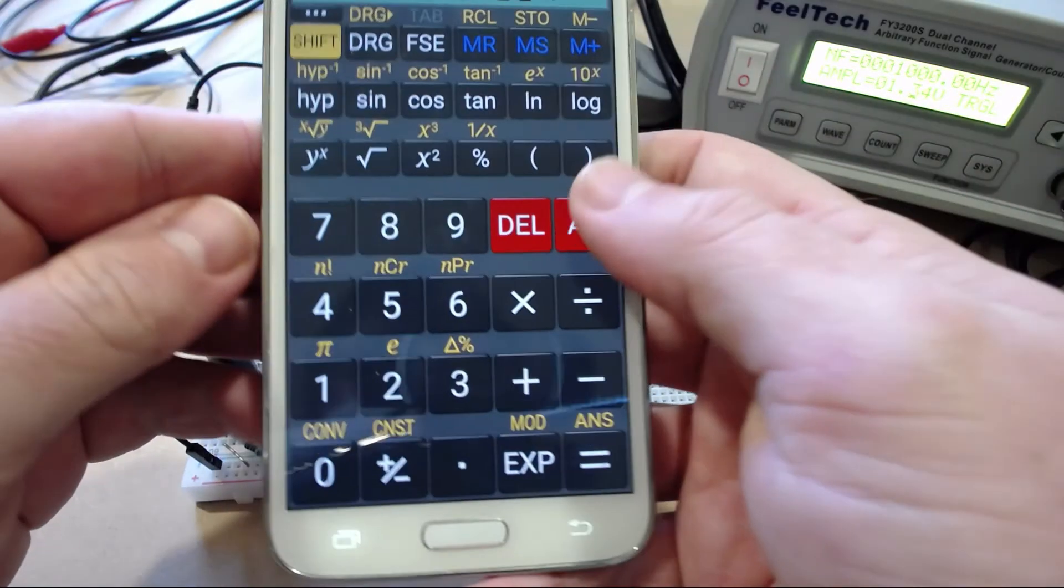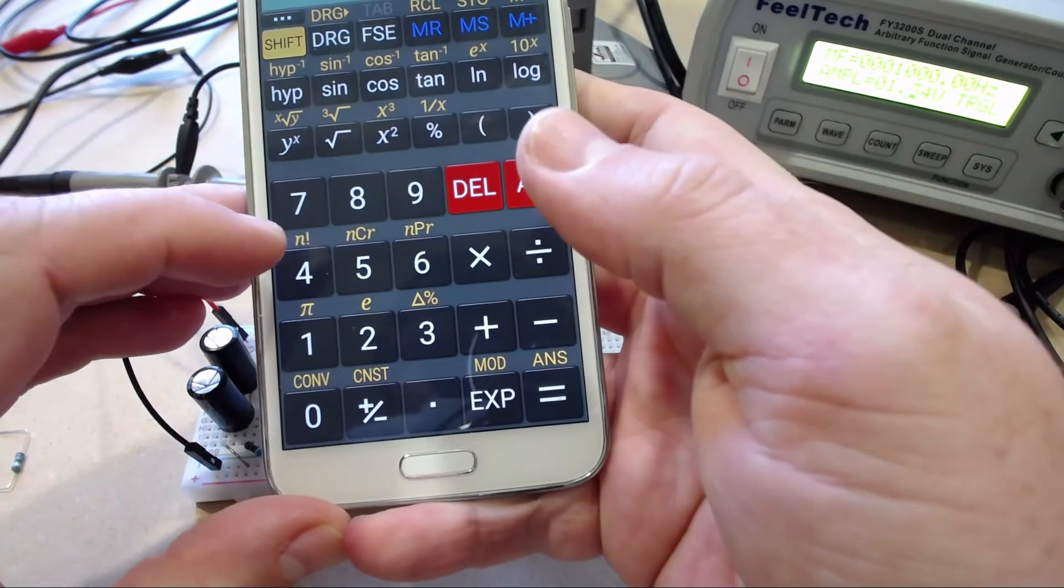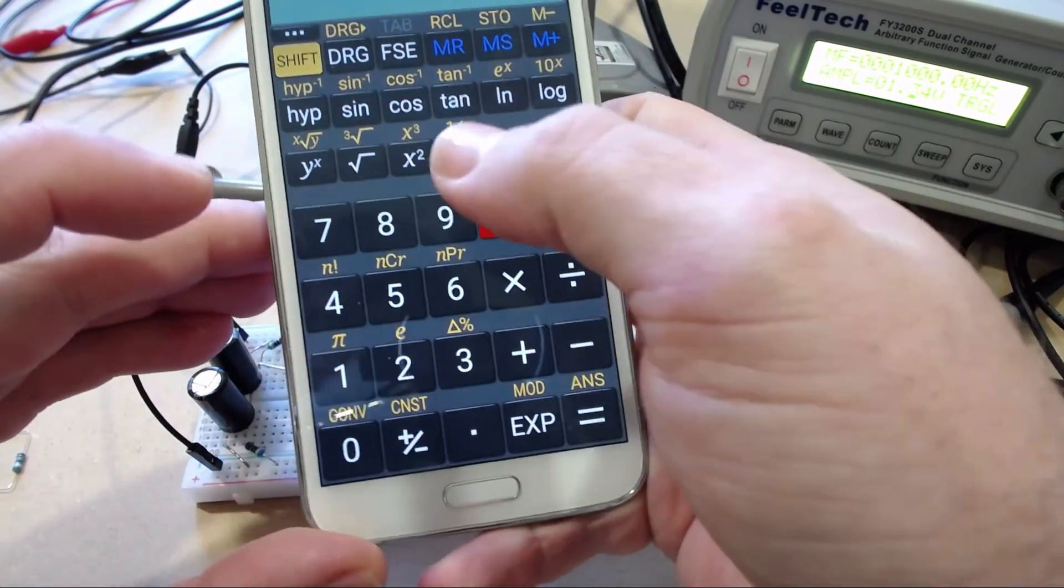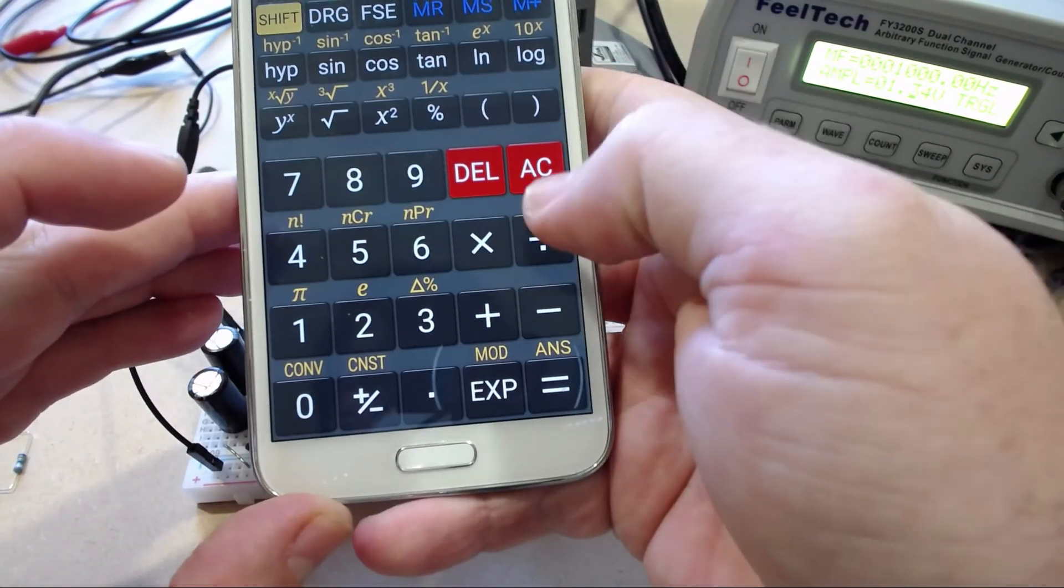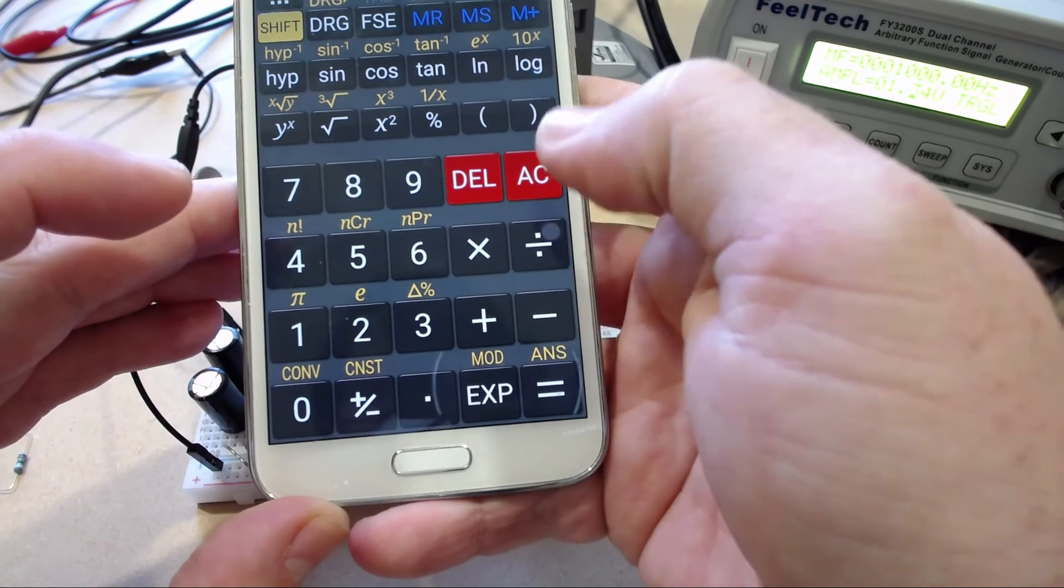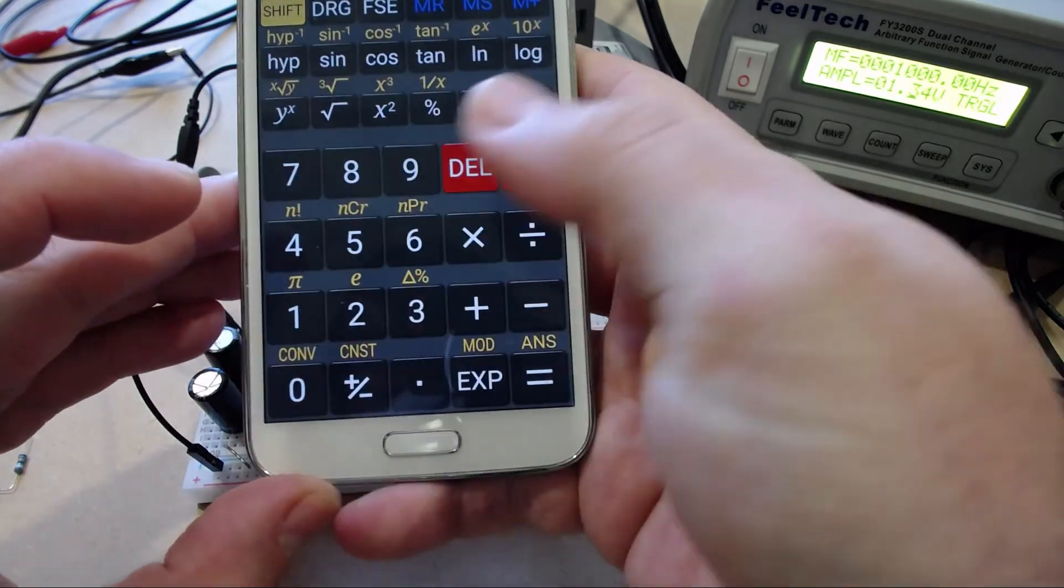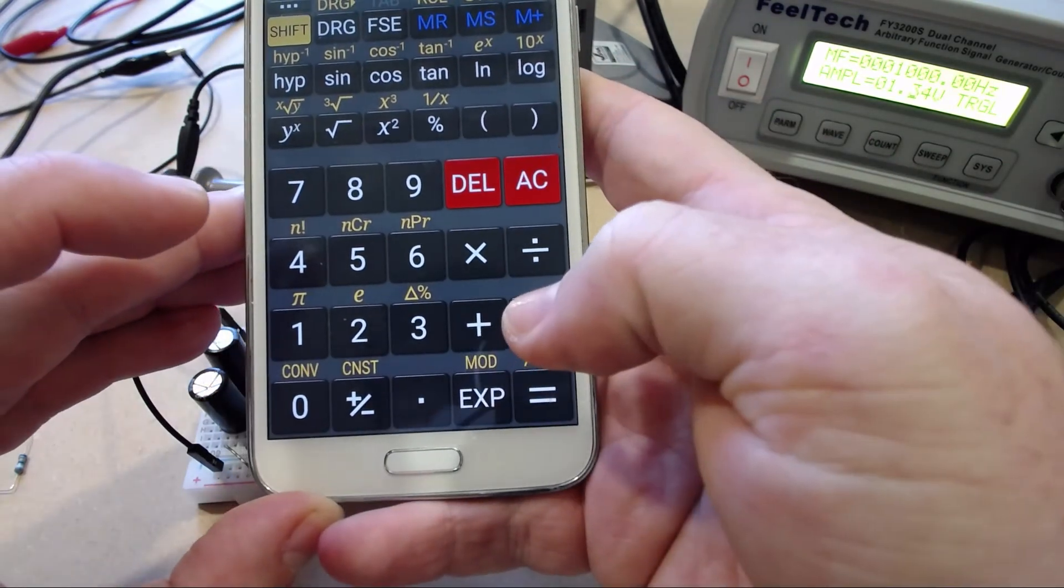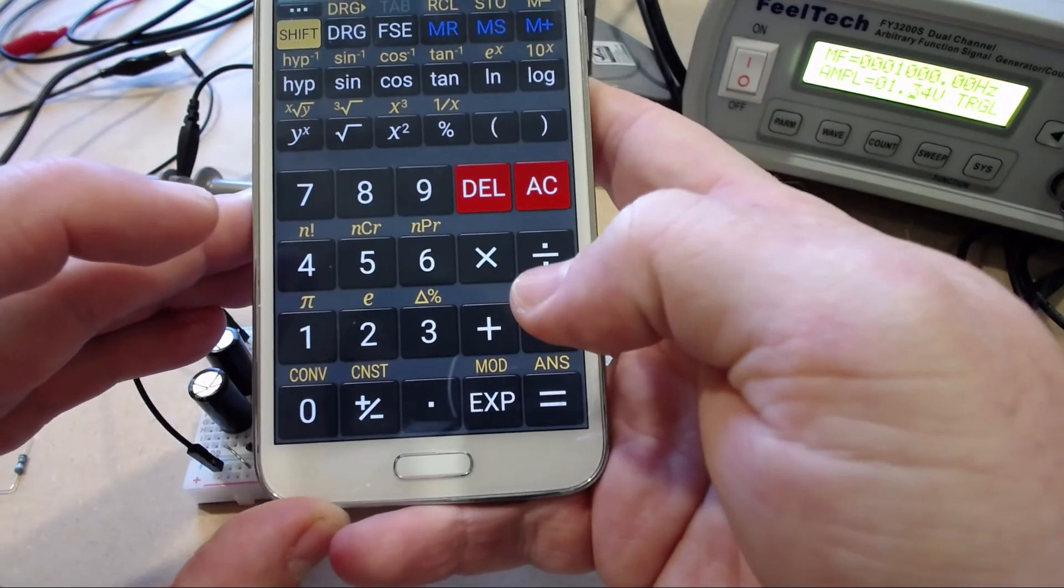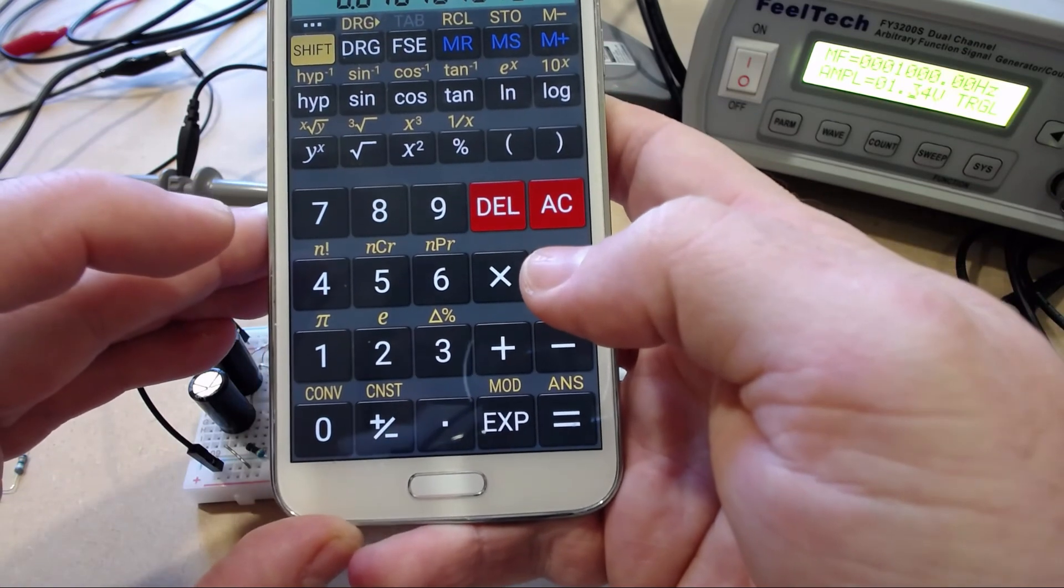So let's do our power calculation again. Four volts squared divided by our 330 ohm load gives us 48, we'll call it 50 milliwatt.